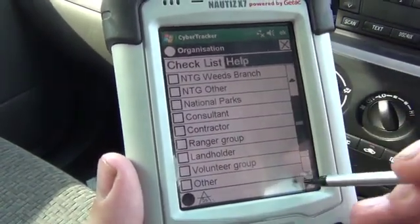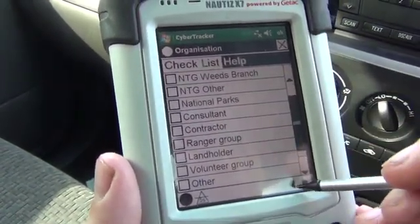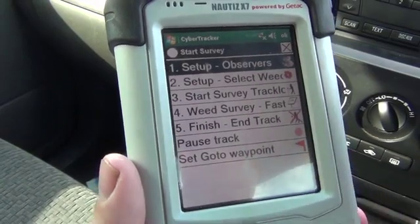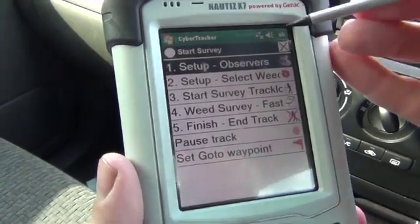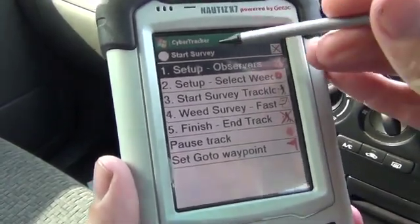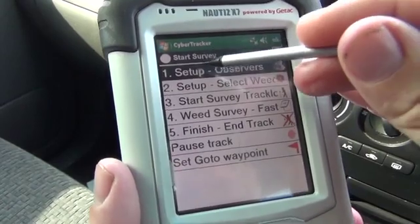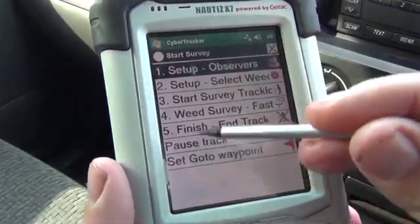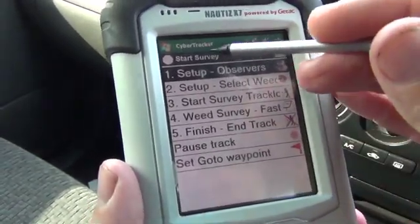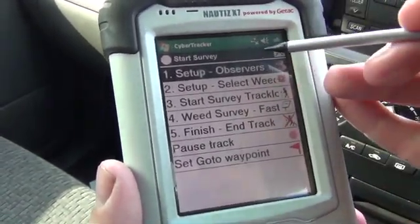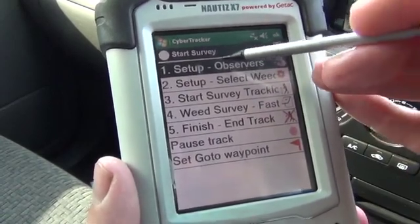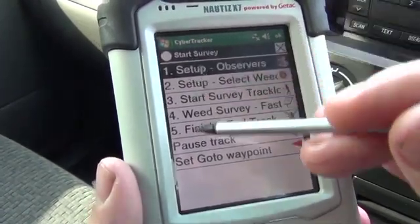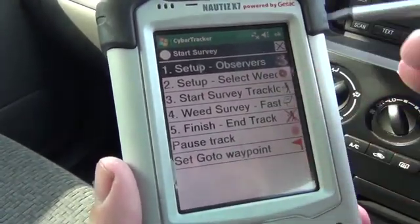Use the arrows at the bottom of the screen to find the start survey page. The start screen should have numbers down the left hand side — that's the order that you do your setup. Start from number one and work your way down.